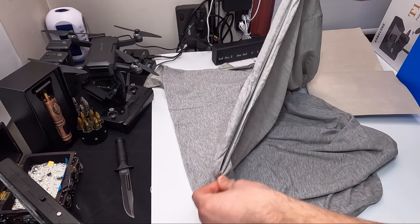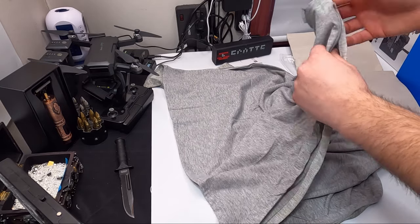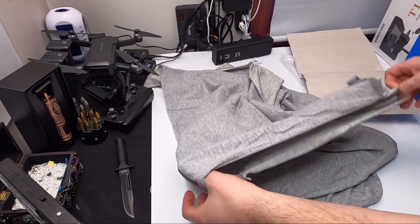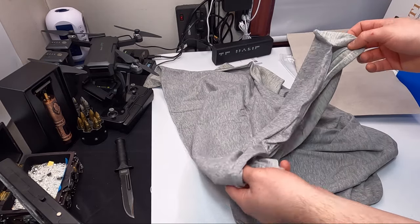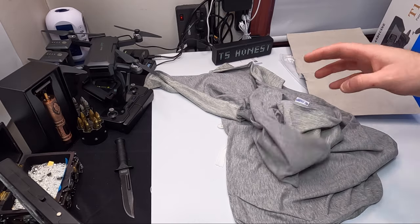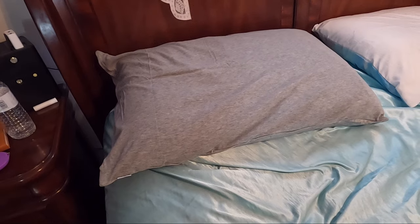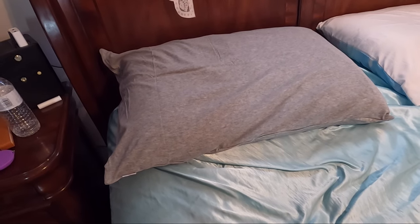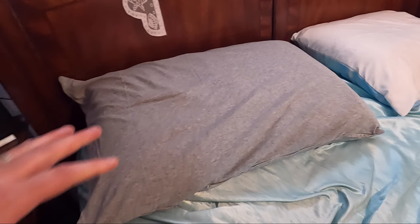You just zipper them open. Let's go ahead and put our pillow in here and show you guys what it looks like. So this is how it looks, the one side.